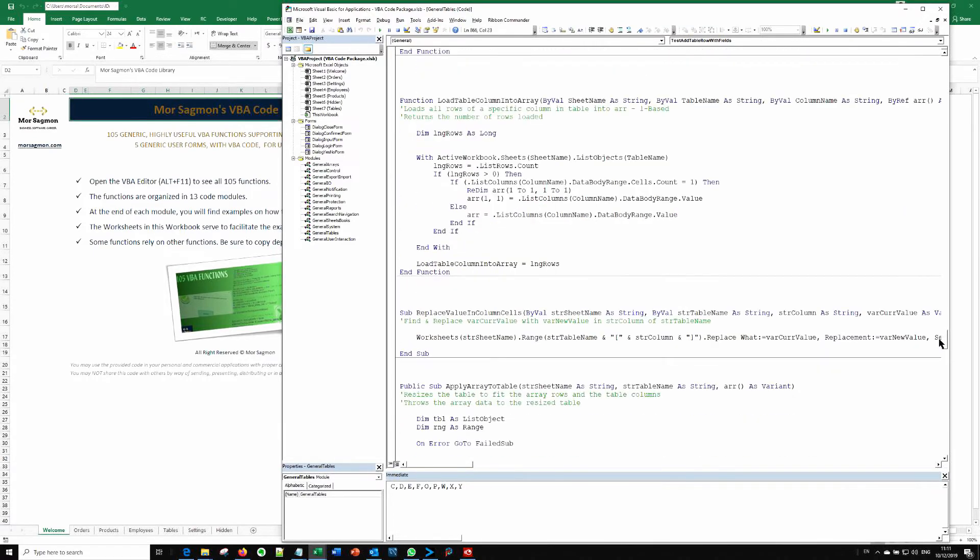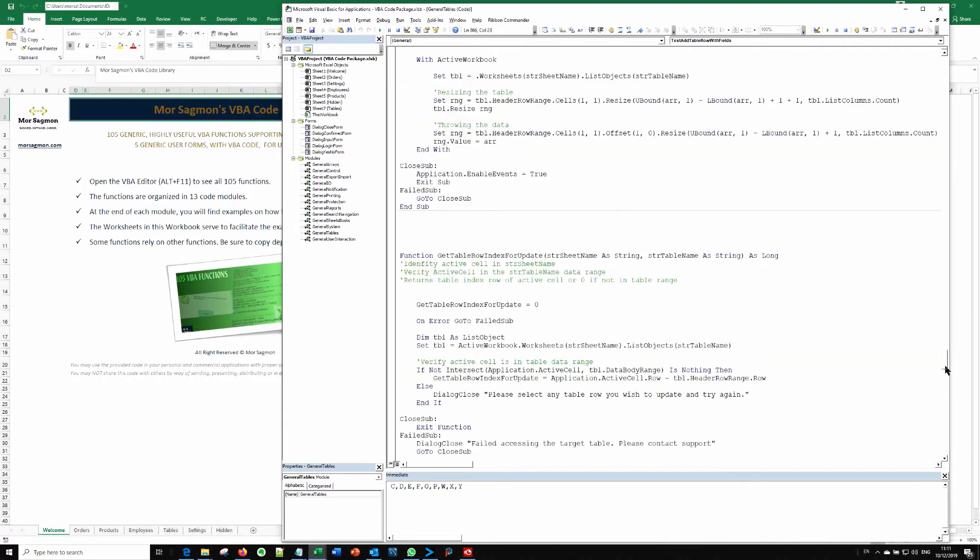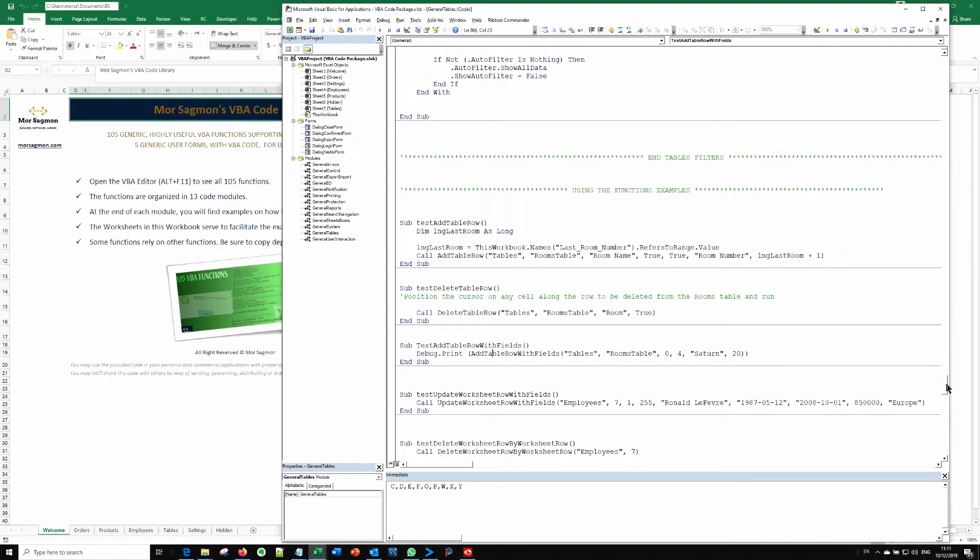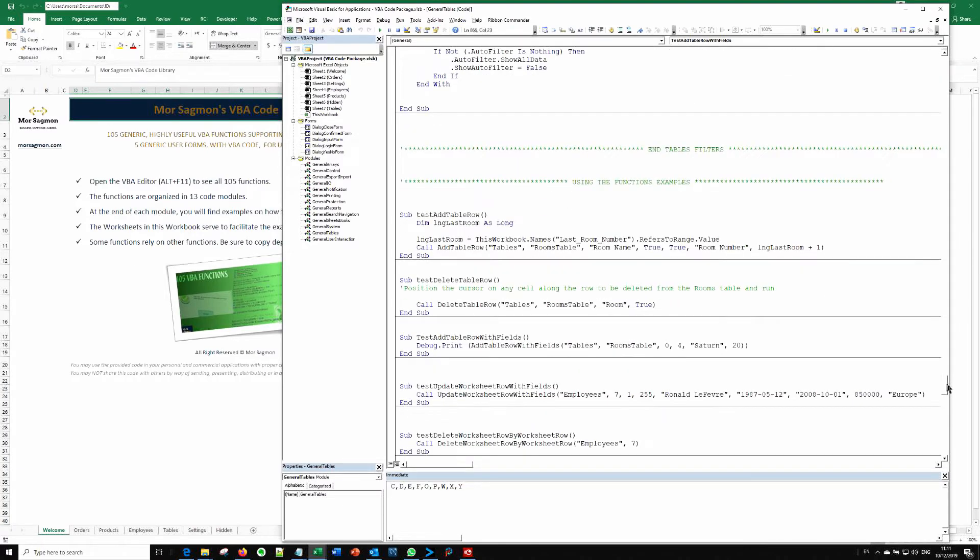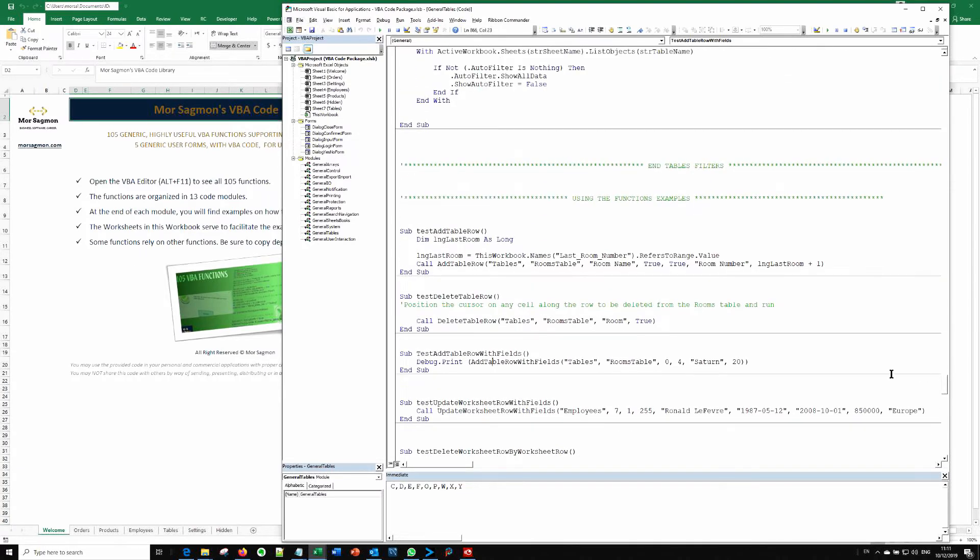And if we scroll down to the examples of how to use them, let's take, for example, the add table row with fields function. For that,